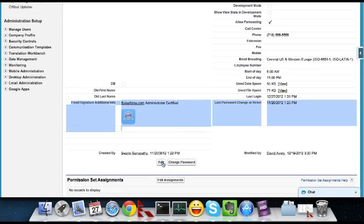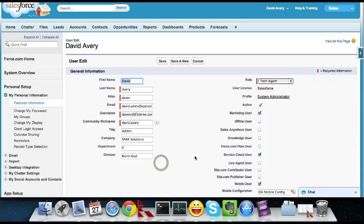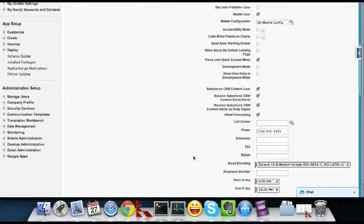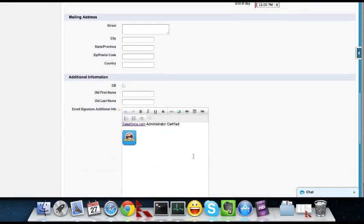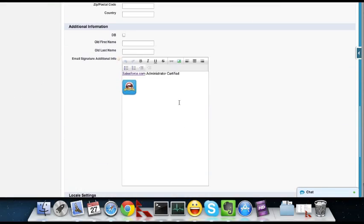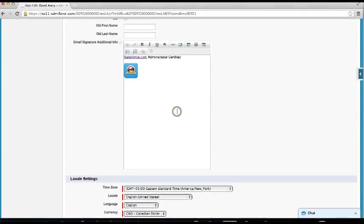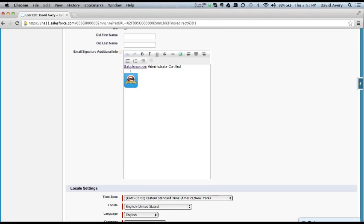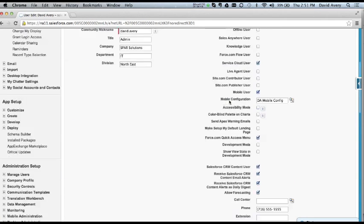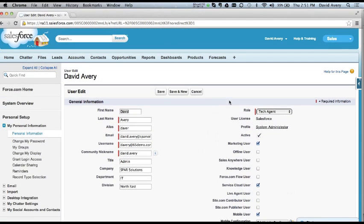We'll edit it and you can see what you can do here. So you do get this, it's a rich text area, so you get this WYSIWYG editor and you can attach links, images, and do different sorts of HTML formatting. So I just put in a link to Salesforce.com and I'm administrator certified with an image just to demonstrate what this looks like.